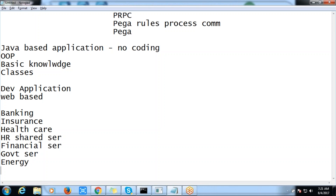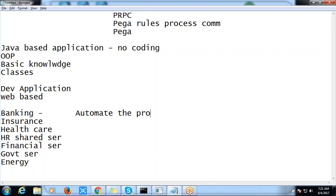Within these domains, what kind of applications are we going to build using PRPC? We are going to build and automate processes. Wherever you want to automate a process, we are going to implement our PRPC application. For example, in banking and insurance, a bank organization day-to-day might be getting lots of requests.